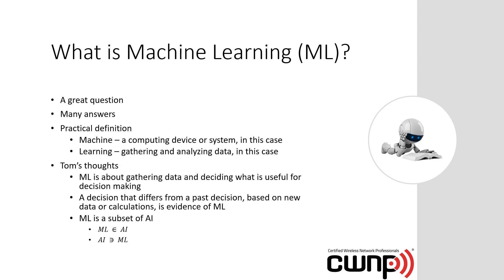Now that brings up the question, what is machine learning? People sometimes use them synonymously, but they're not synonymous. It's a great question with many answers. A practical definition is breaking it apart. A machine is a computing device or system. Learning is gathering and analyzing data. So machine learning is about gathering data and deciding what is useful for decision making. A decision that differs from a past decision based on new data or calculations is evidence of machine learning artificial intelligence.